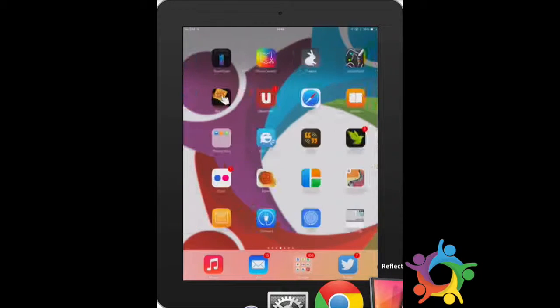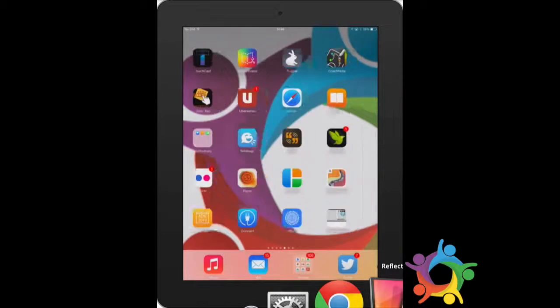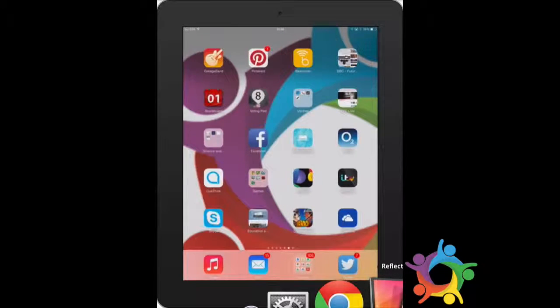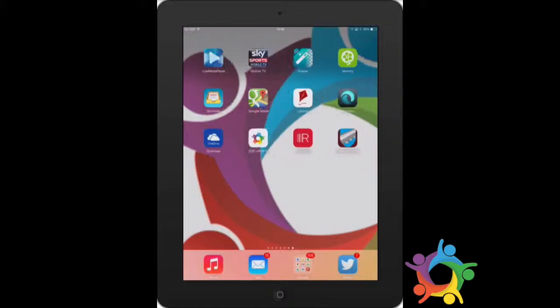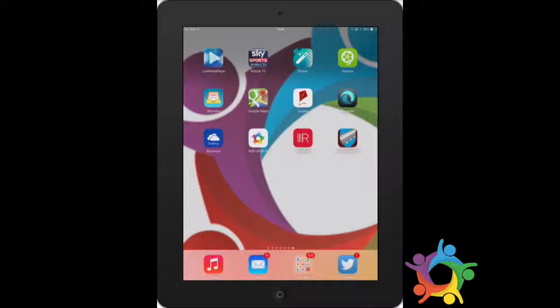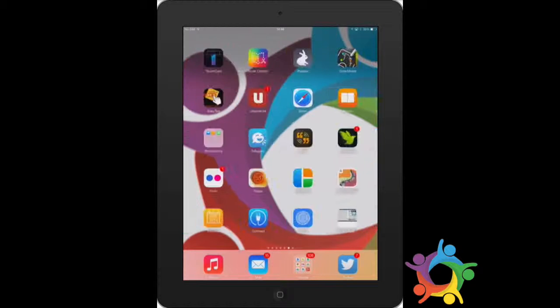We're going to take a look at the Aurasma app. This is for doing augmented reality, getting kids to see videos pop up when they scan an image.